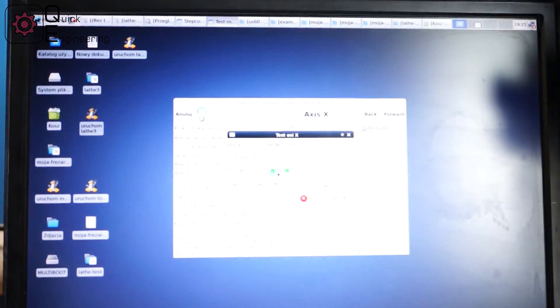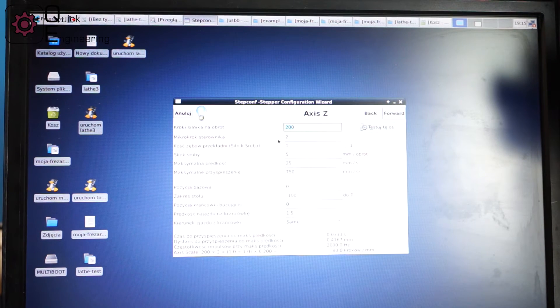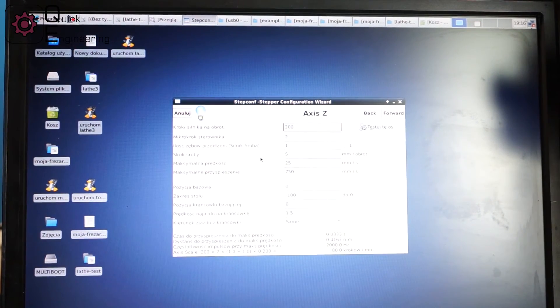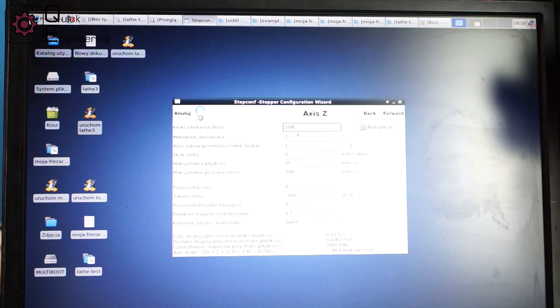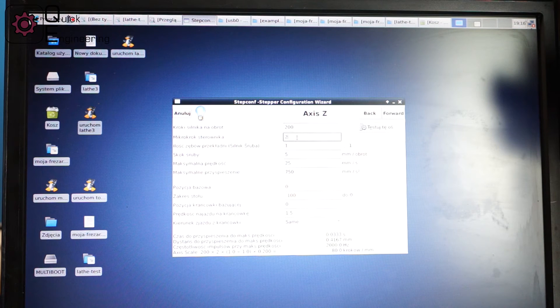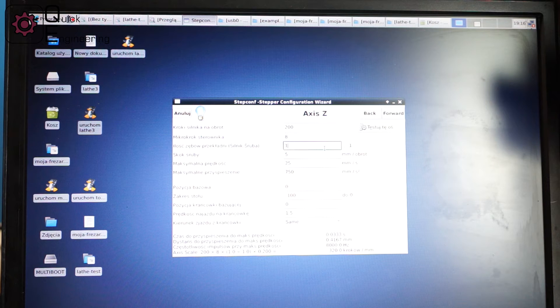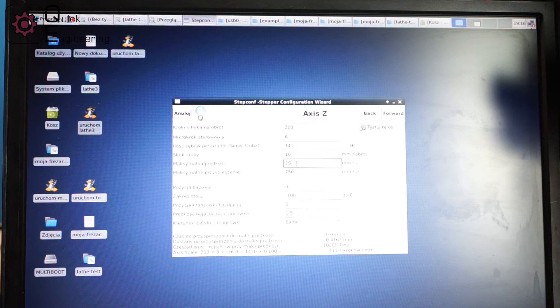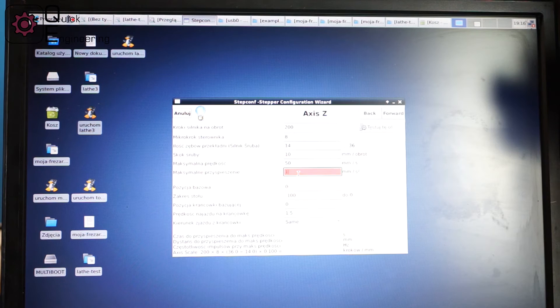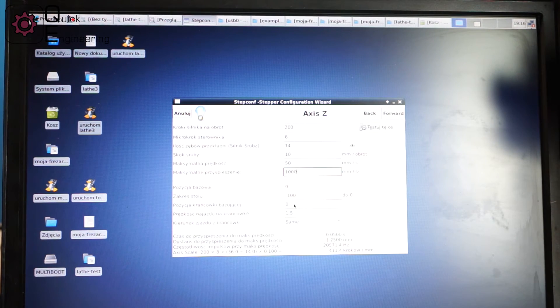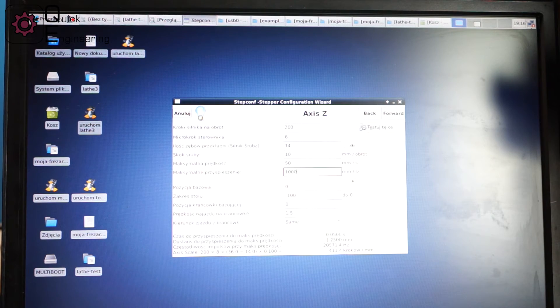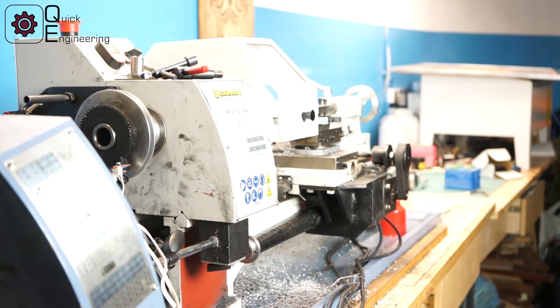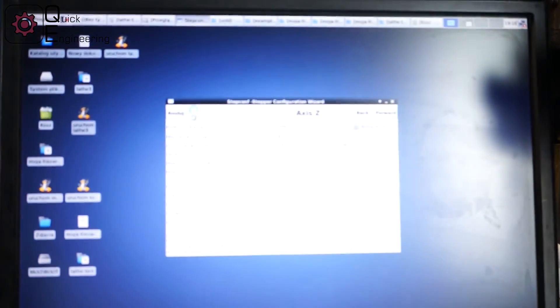Let's move to the next tab and let's set up the Z axis. The settings will be the same as for the X axis. Microstep 8, gear ratio 14 to 36, ball screw pitch is 10, speed will be 15 millimeters per second and we'll go with acceleration rate of 1000. The axis range of movement will stay default because obviously I don't have any limit switches. Let's test the axis movement. Yep, everything works.